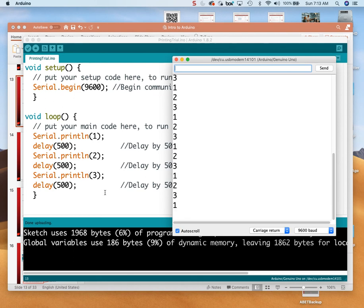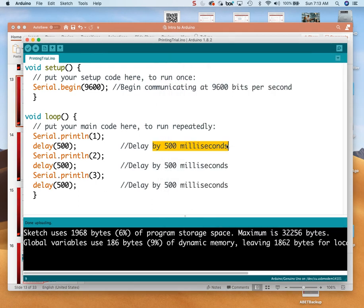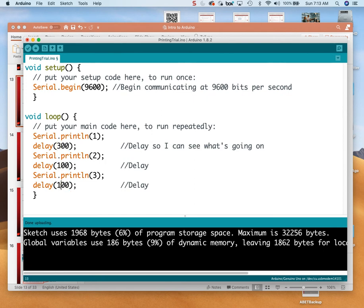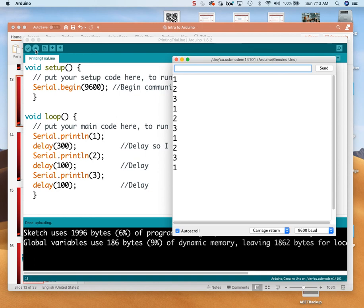That's maybe even a little too slow. So I'm going to change the comment to 'delay so I can see what's going on' and maybe make this only 300 milliseconds, and maybe 100 milliseconds after each of the others. I upload this and turn on my monitor. It looks like a horse galloping! Why is that? Because I've got a different delay between different print lines — so it goes one, two, three at uneven intervals. That's kind of weird.